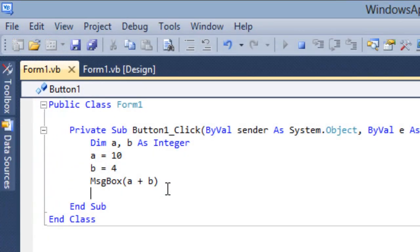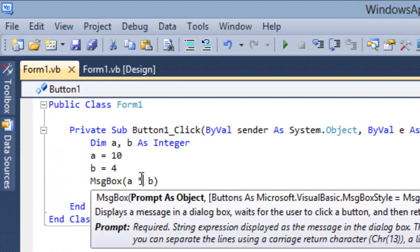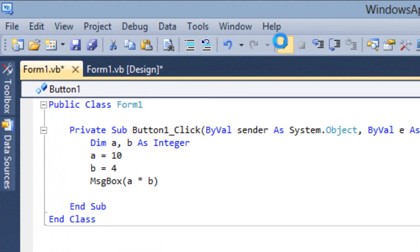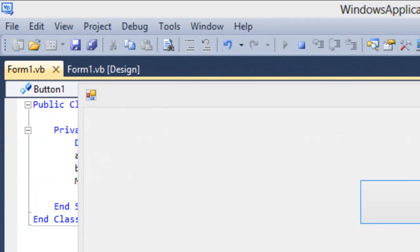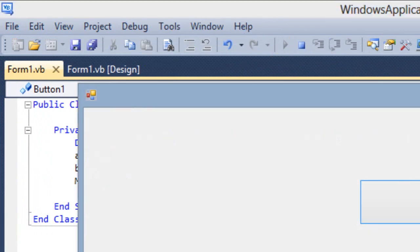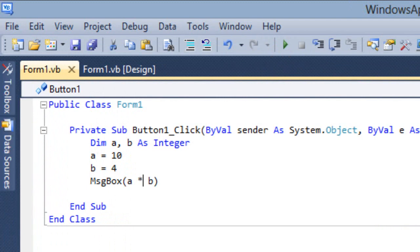The same way we have Multiplication and Division. So this is all the same. 10 into 4 is 40. Same way we have Division which gives you the quotient.